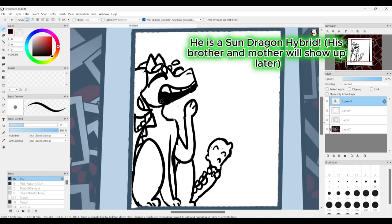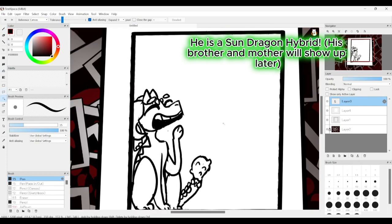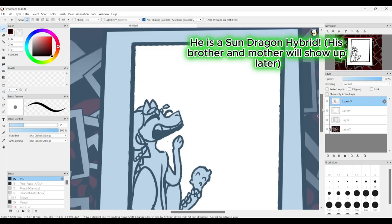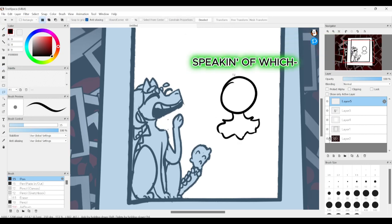He is a Sun-Dragon hybrid. His brother and mother will show up later. Speaking of which.